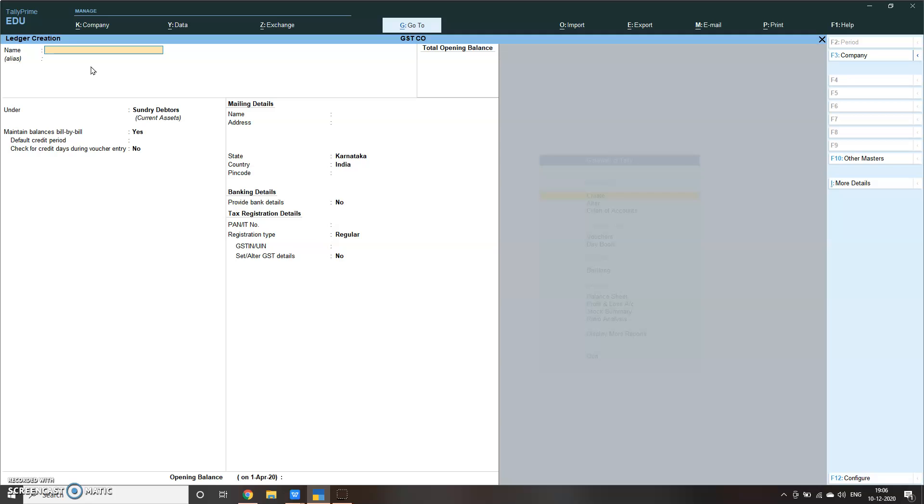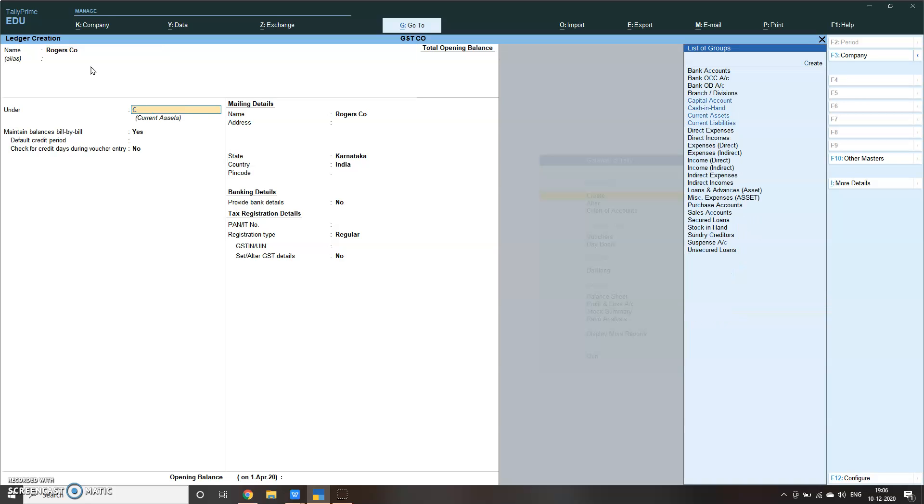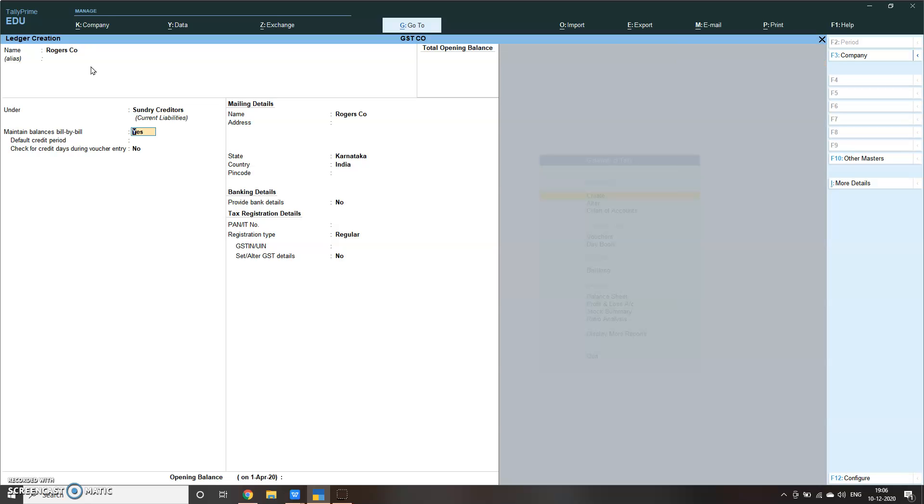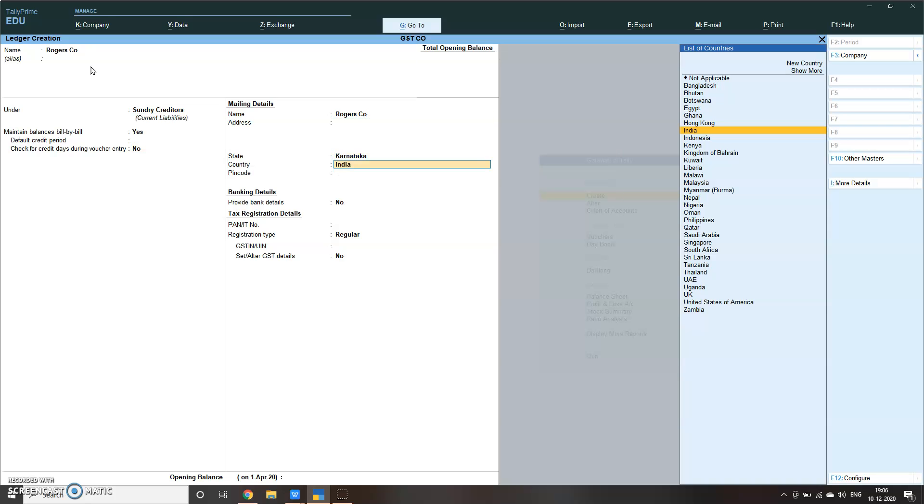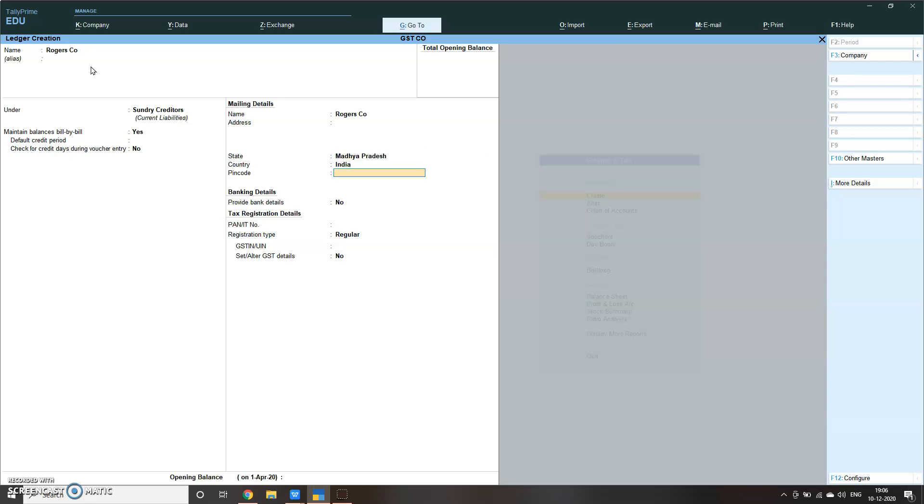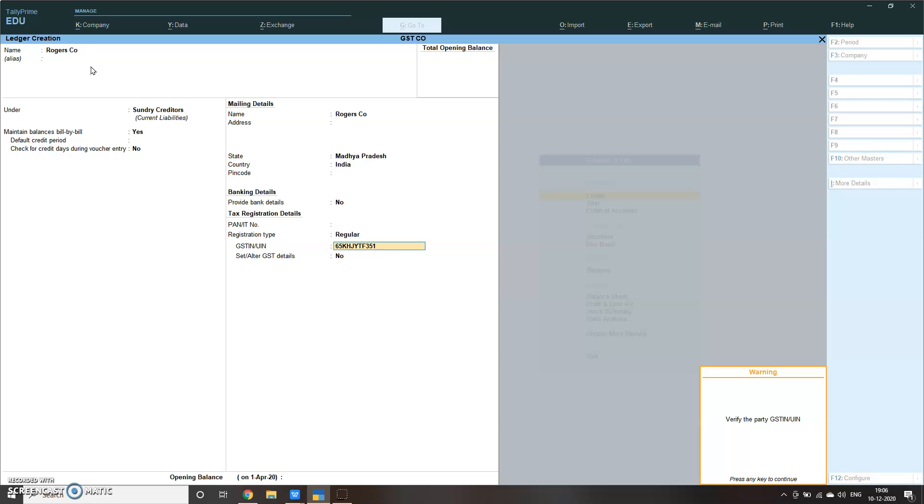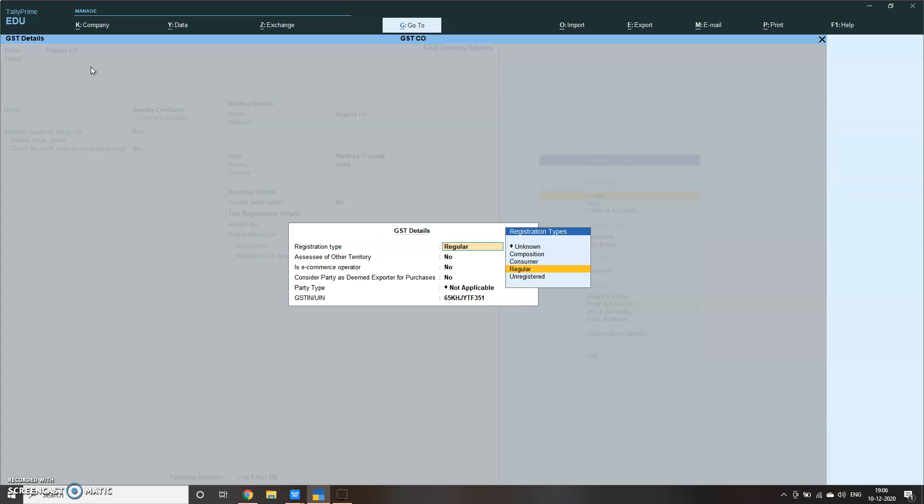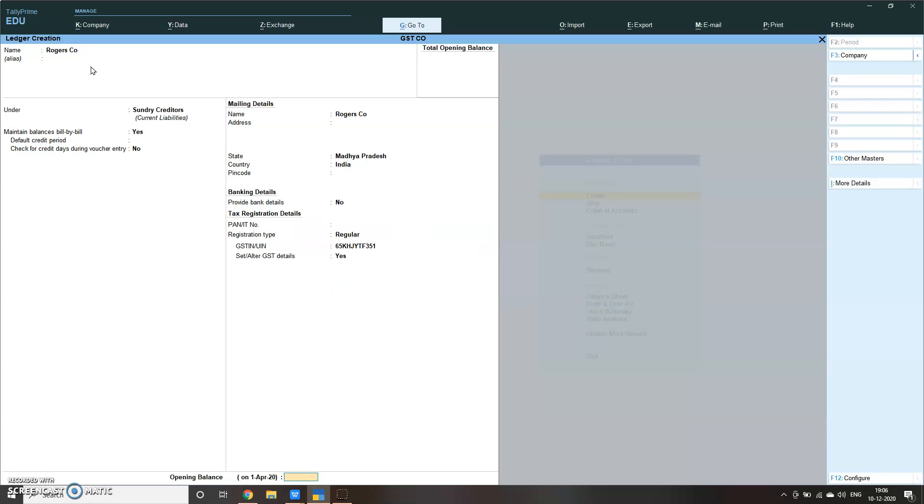Let me set one interstate person also. Maybe create Rogers Co. I'll change it to Maharashtra. I'll just put in some random number. So Rogers Co is interstate. Here IGST will be applicable.